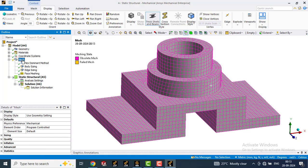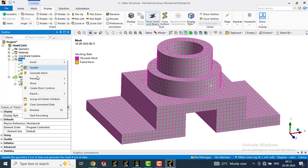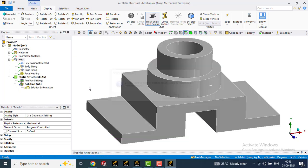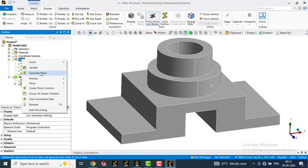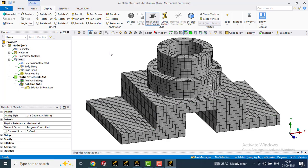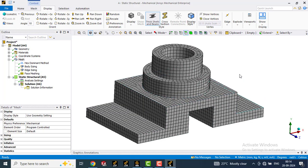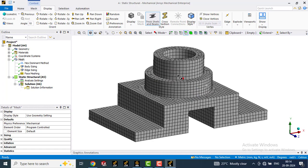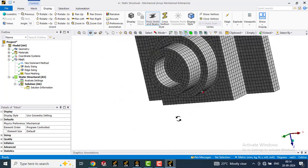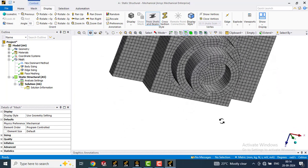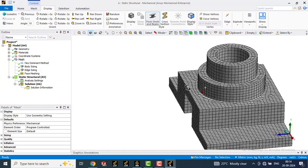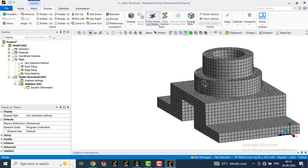Now again go to mesh, clear generated data and generate mesh. Now you can see the cylindrical faces are also having the proper hex elements. If you see inside, you can see the internal cylindrical region is also having the hex meshes.